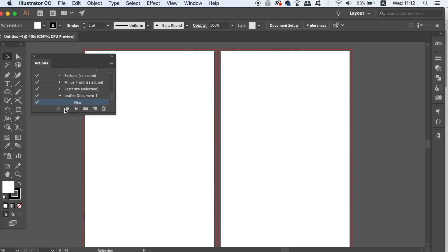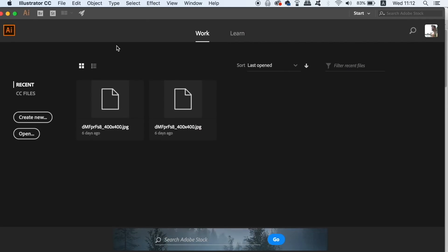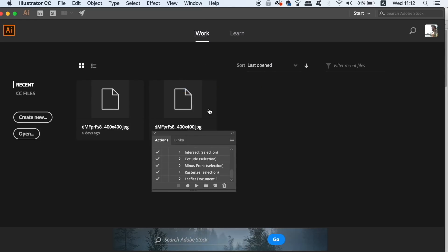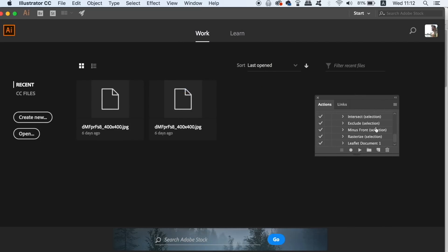Now when I close the document and bring up the actions panel, all I ever have to do is click the leaflet design action and the very same document will open. Now how cool is that and it's obviously really useful for time saving.